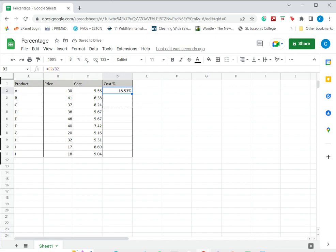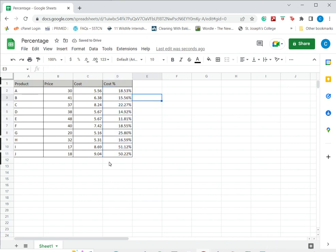I can then drag this formula down to the rest of the cells and here I have the percentages.